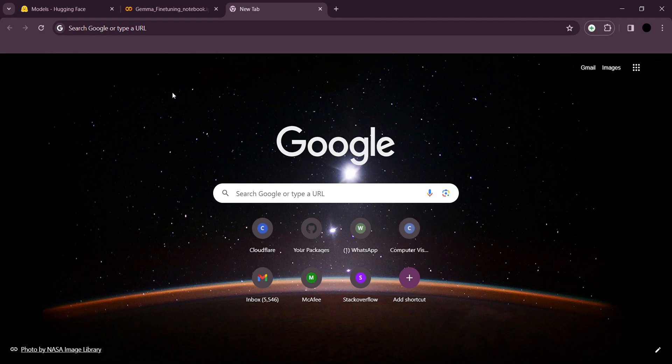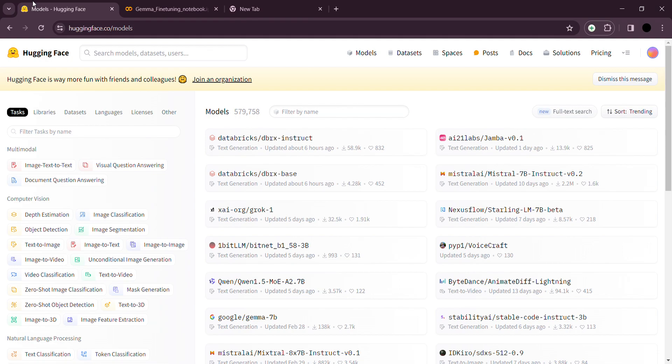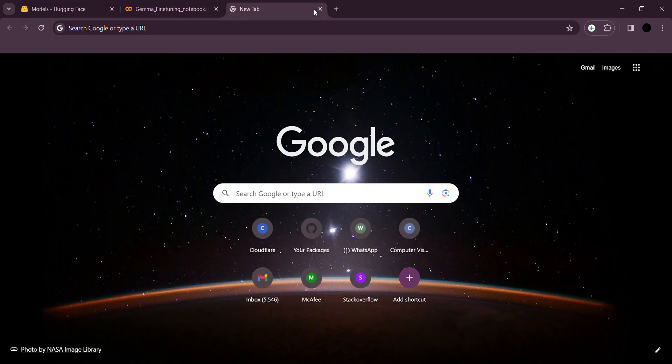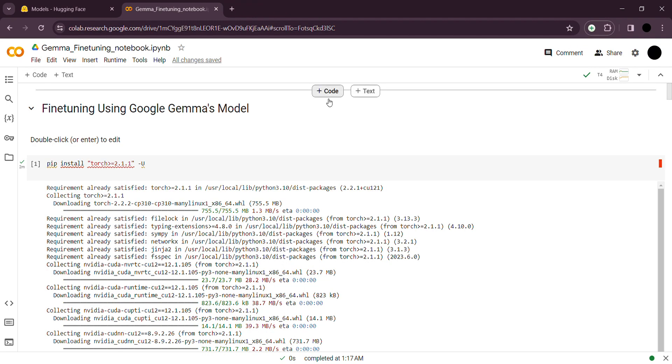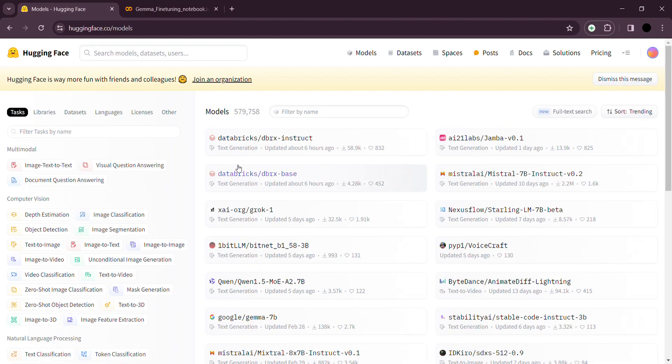One such place to find interesting models is Hugging Face. In case you are not aware of Hugging Face, it's basically a platform where you can find a lot of open-source models that you can use and build applications with. You just have to go through the licensing conditions and follow those guidelines, and you are totally allowed and open to use these models for any kind of use case.